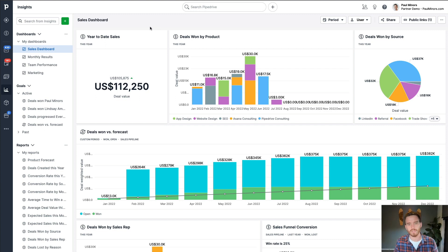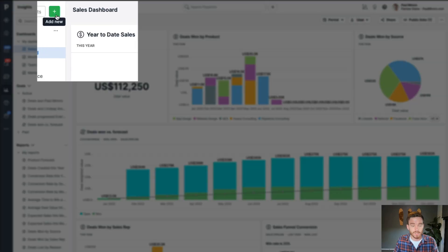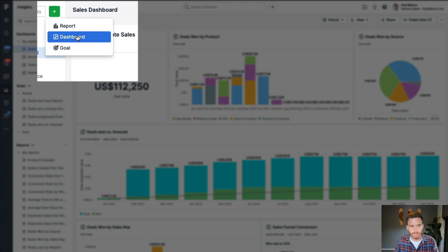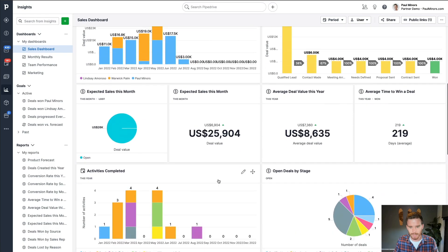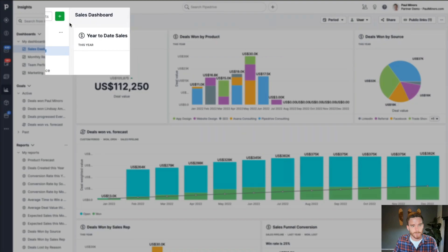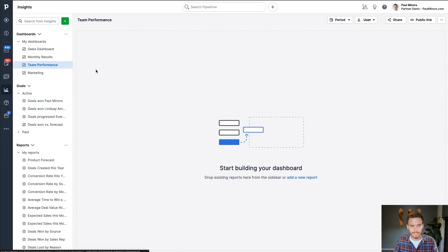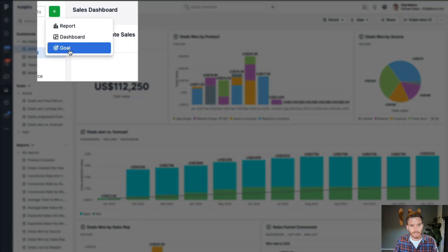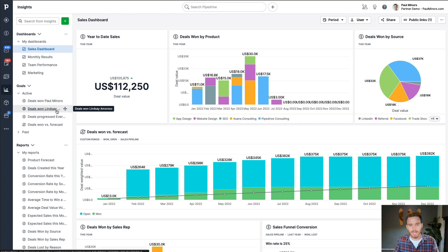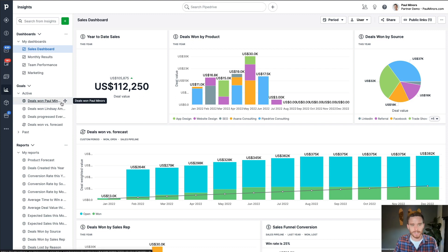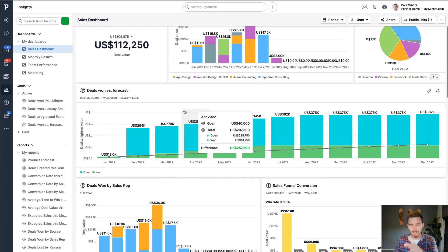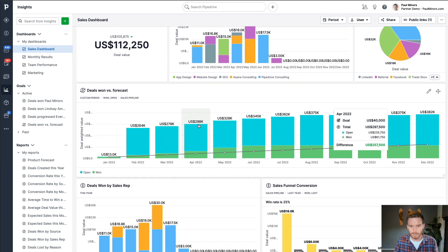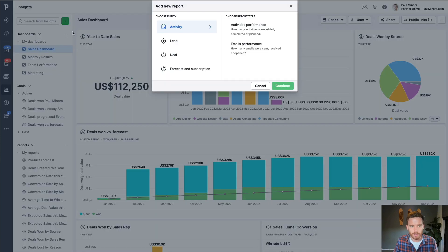Now, before I start talking about these reports, I just want to give you a quick tutorial on how to create a report and some of the options that are available. So to create a report, you can click the plus button up here and you can either create a report, which is basically what all of these are, you can create a new dashboard, or you can create a goal. Let's start with a new report.